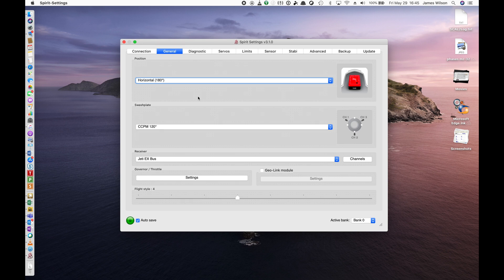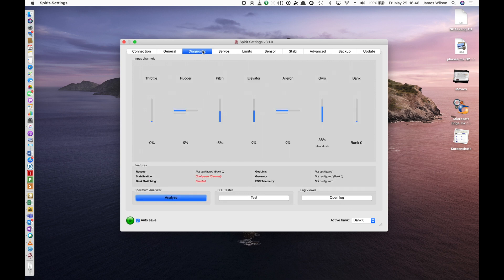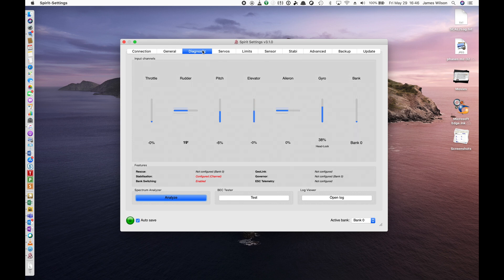You can also go and check the channels. But honestly, when you go to the Diagnostics tab next, you will find all the settings there. You can validate and verify the settings there. So in the Diagnostics tab, you can go and take a look. Move all your sticks left, right, up, center.